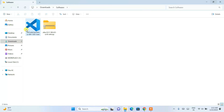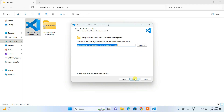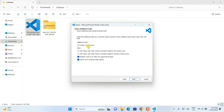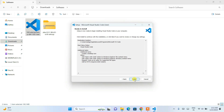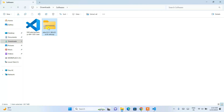Here you can see we have Visual Studio Code and PHP. Let's install Visual Studio Code first. Accept the license agreement and proceed — click Next, then Next again. Here I am going to select all the options and click Next, then Install. It is going to start installing Visual Studio Code.